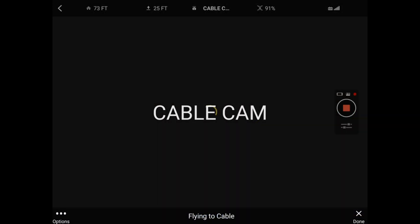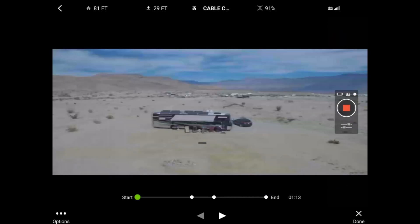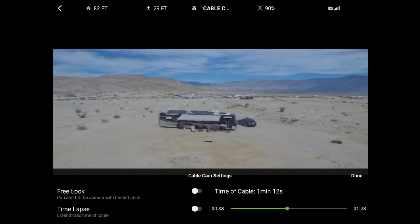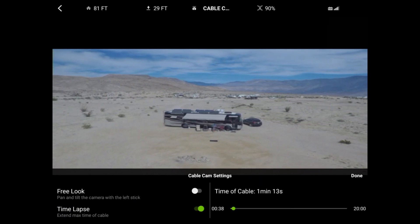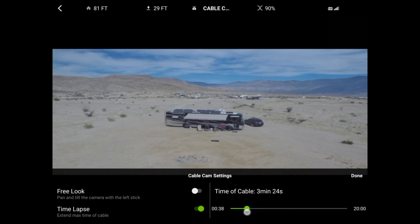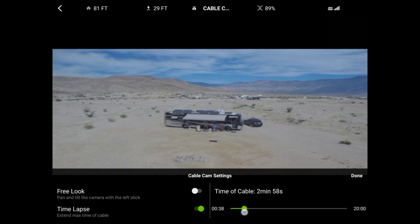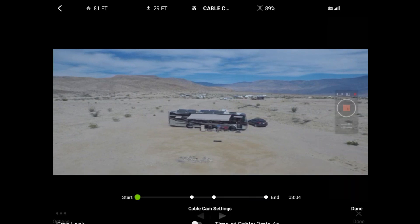This previously saved cable cam is now loaded and it's starting to record, waiting for me to start the mission. We're going to look at some of the options and test them first. Let's check the time-lapse option and change the time of our mission. Notice we can change it from 38 seconds up to 20 minutes.